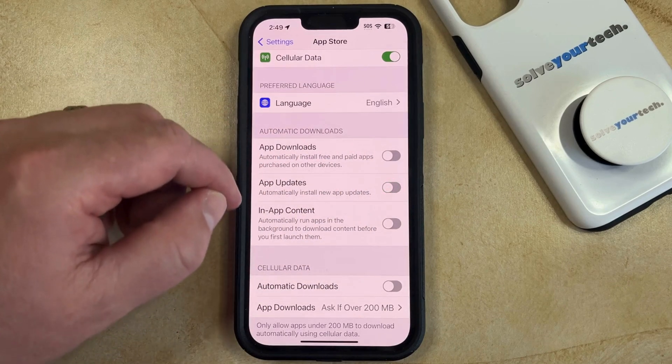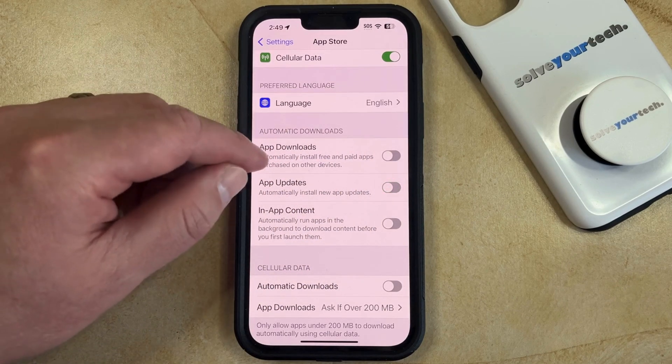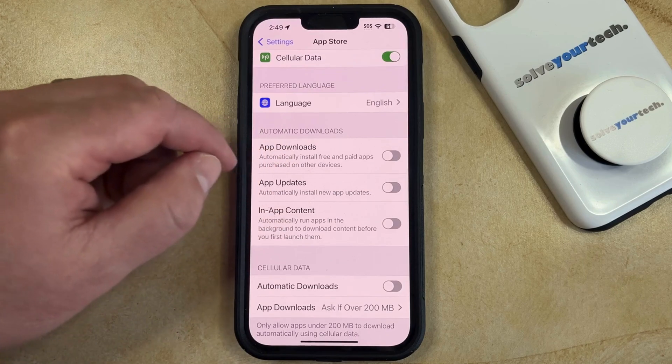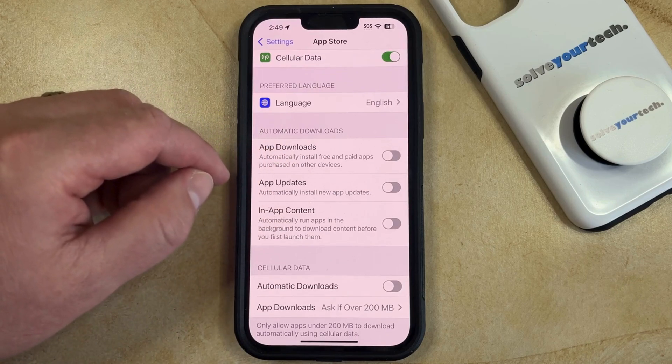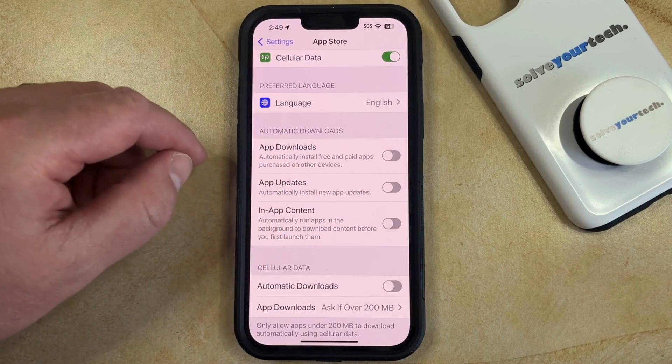Note that there are also options in this section for App Downloads and In-App Content. If those are enabled and you would like to disable them, then go ahead and do that as well.